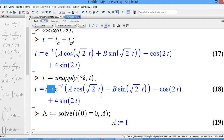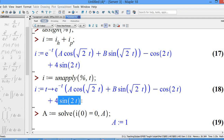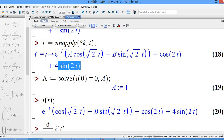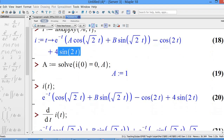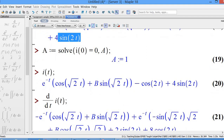We solve for A using the first initial condition. When you plug in T = 0: the exponential term becomes 1, sin(0) = 0 so that term vanishes, cos(0) = 1 so you are left with A plus the particular integral terms. Solve i(0) = 0 for A, and we obtain A = 1. Since A = 1, when you call i(T) back, the value of A is updated.